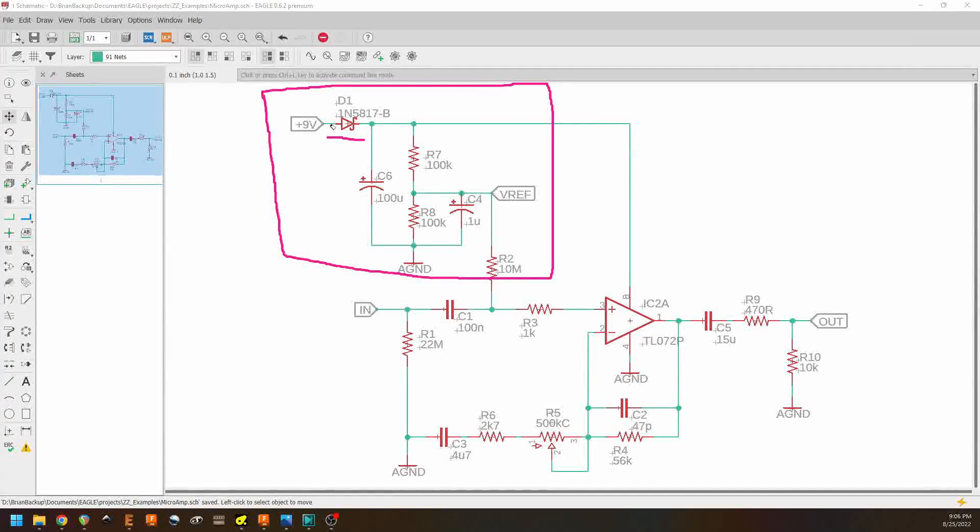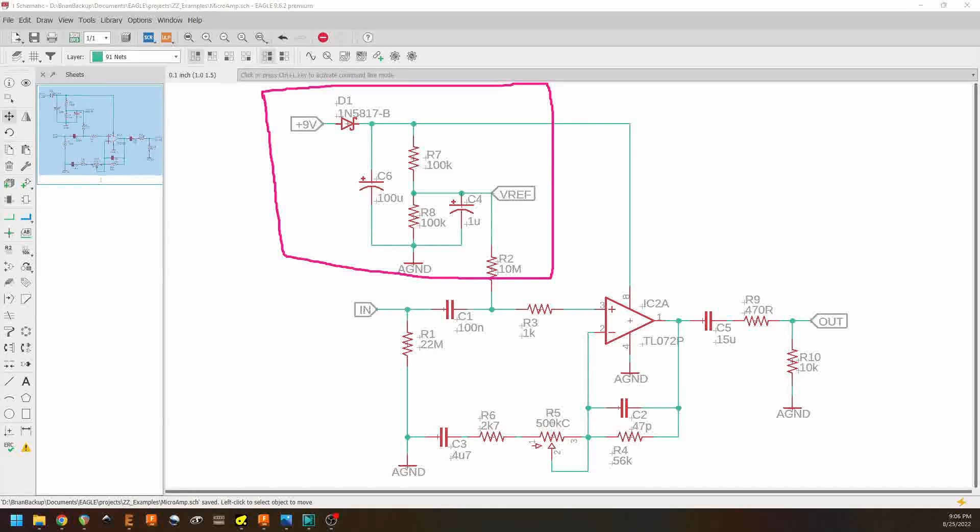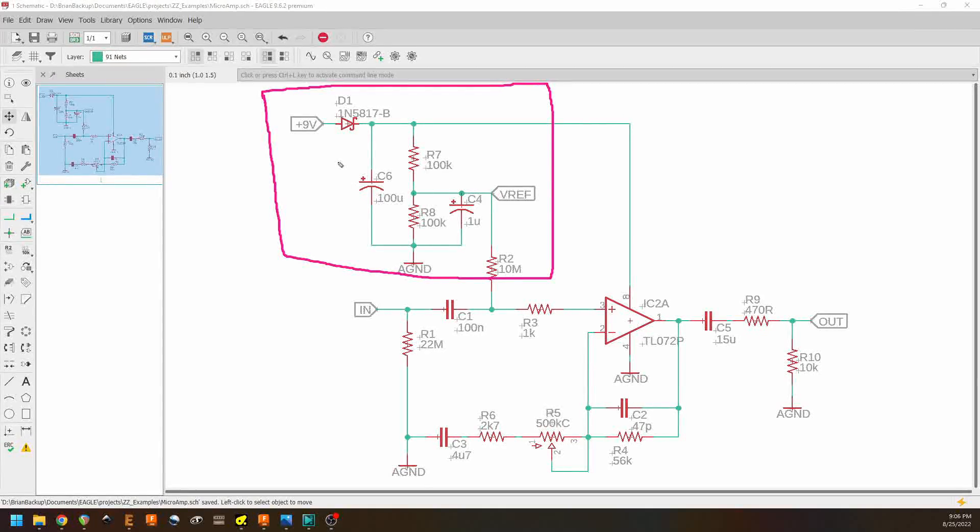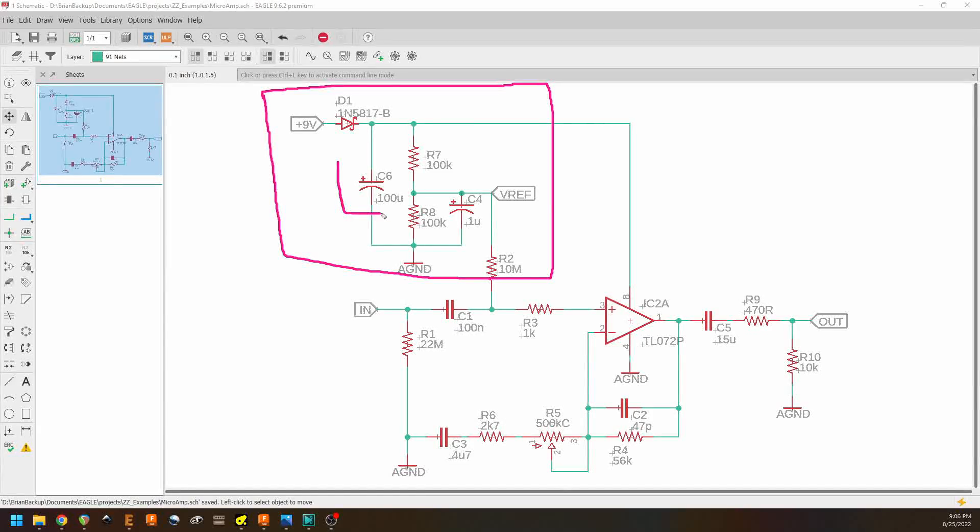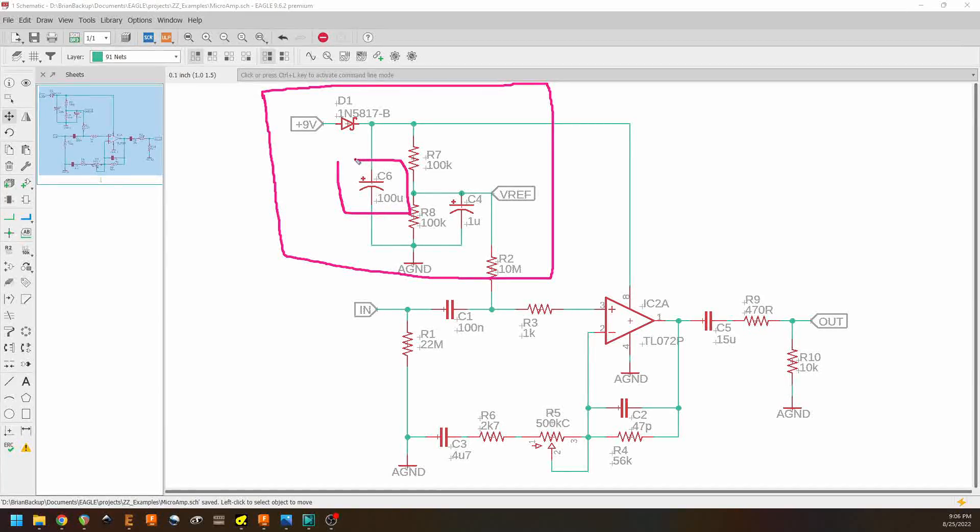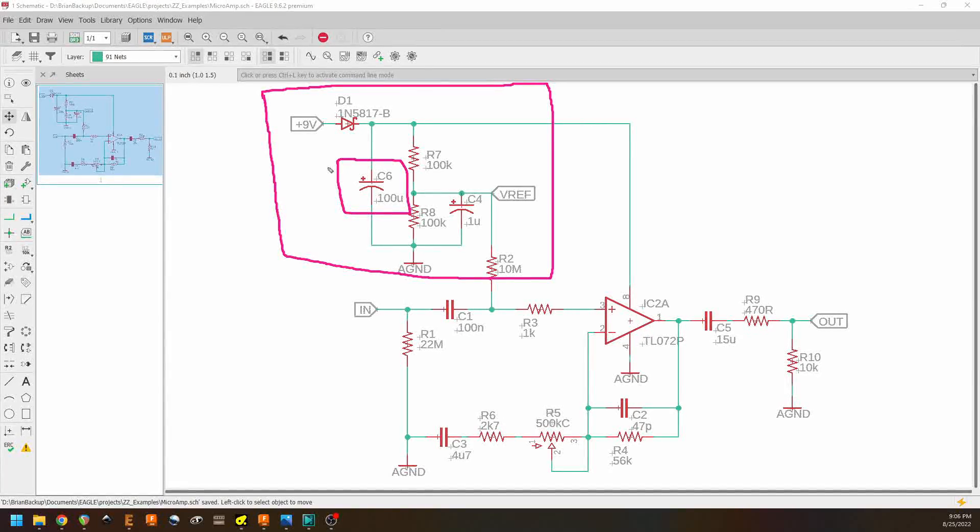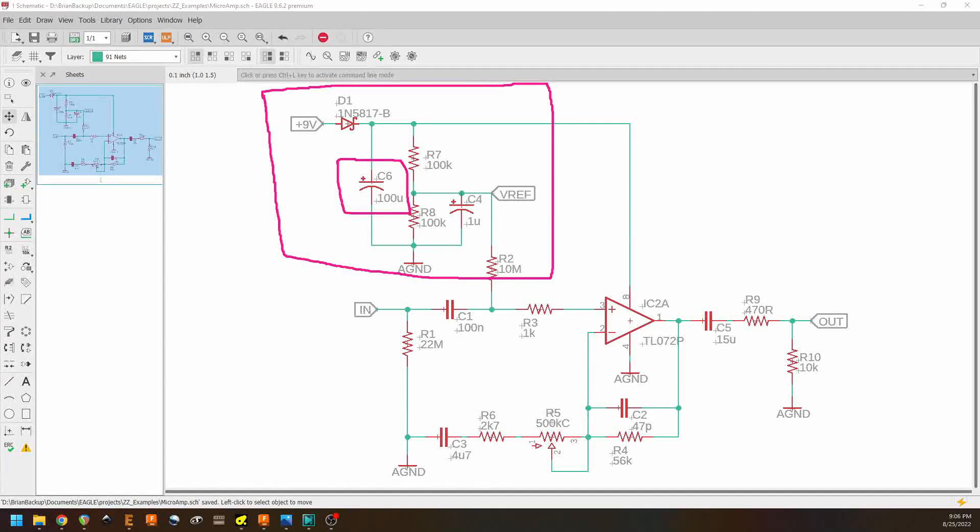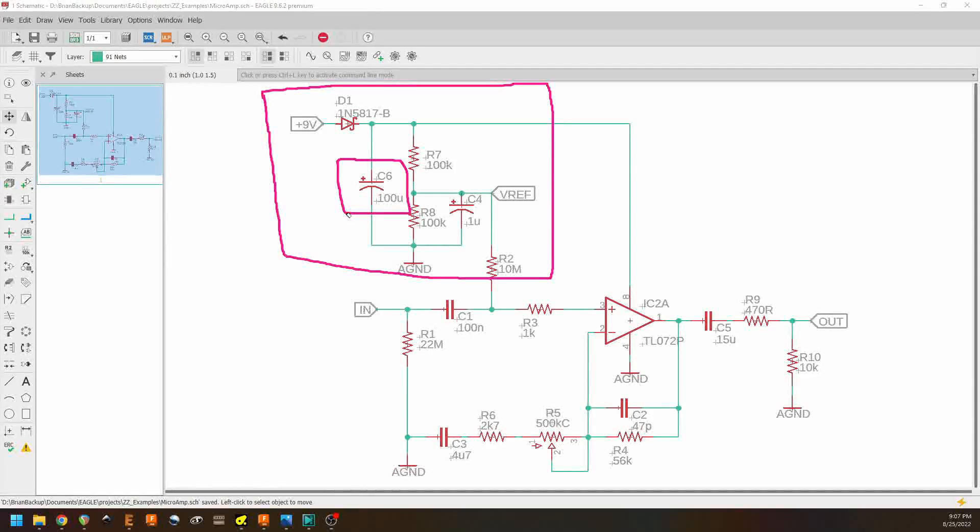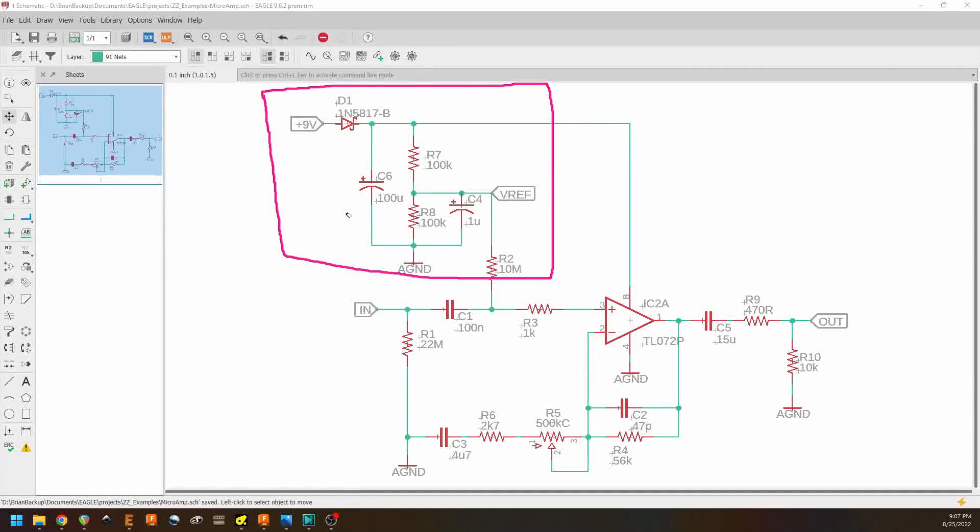And then we have C6, which is our filtering capacitor for our nine volt line. Does the same thing as in the previous circuit where it helps get rid of any ripple or noise that might be on our power supply and creates a little reservoir of charge for our nine volt line.